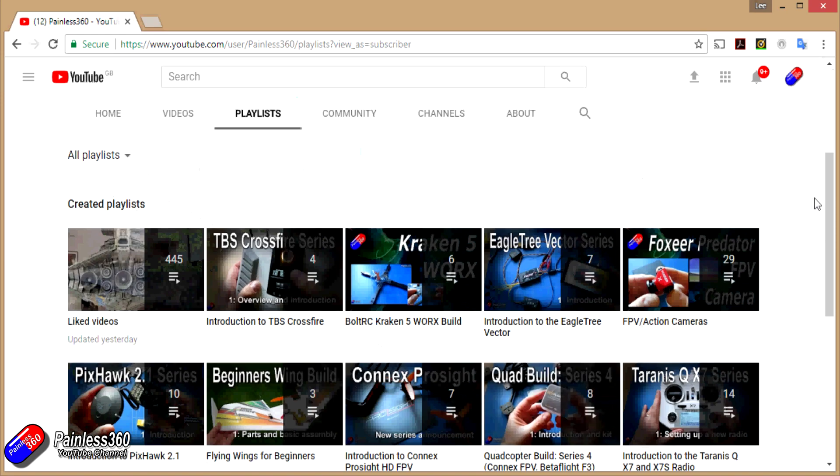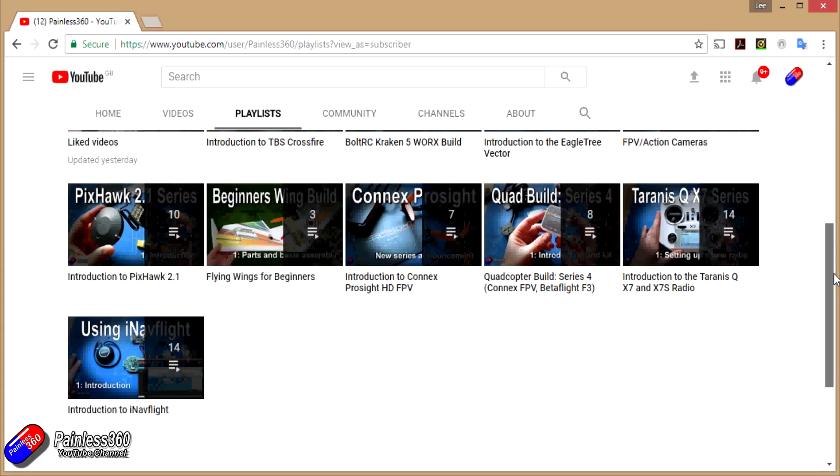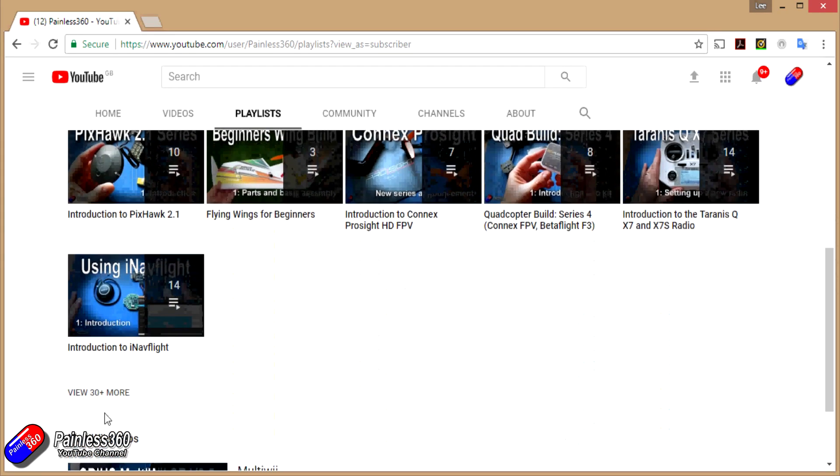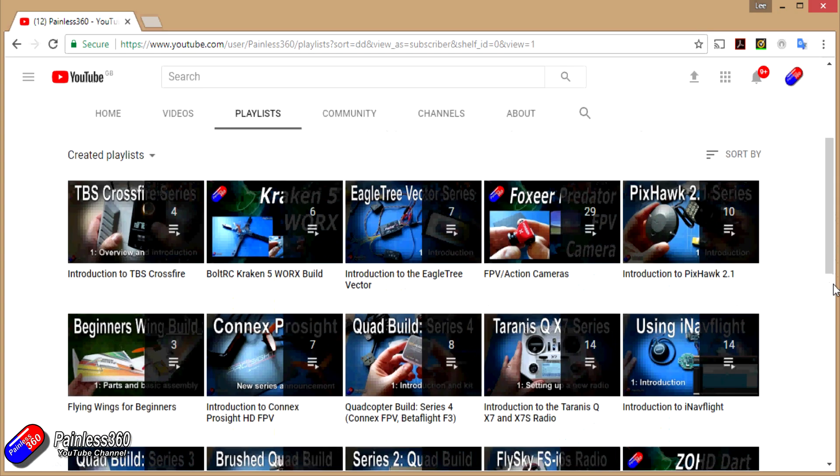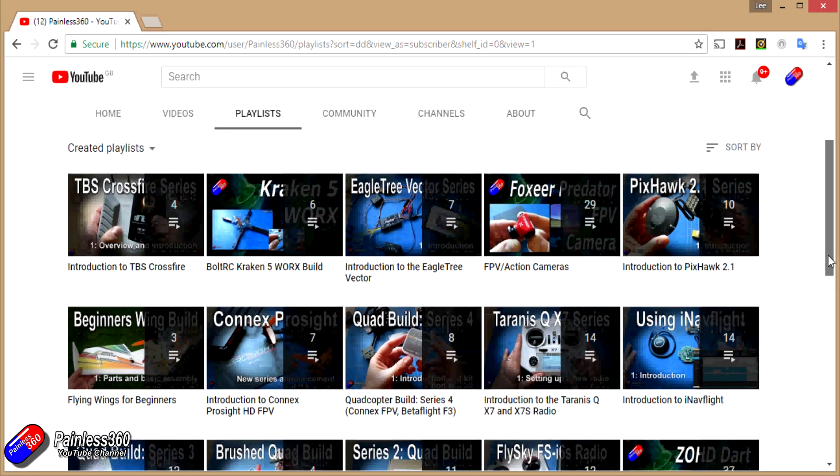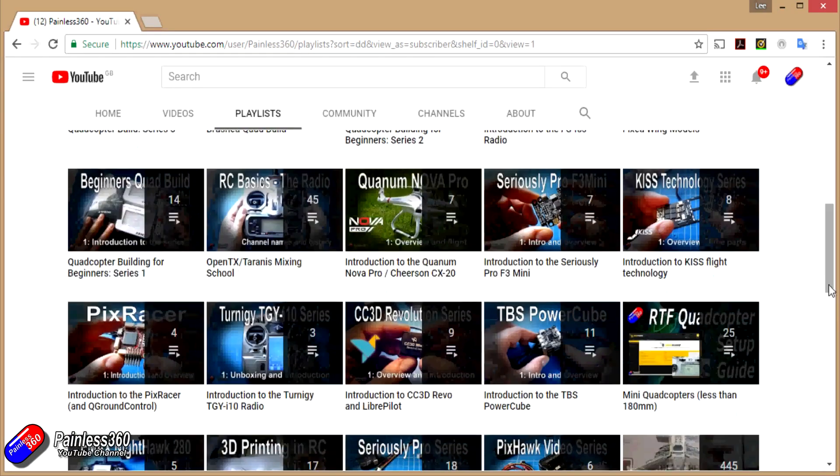All the videos created here are put into playlists. So if you're interested in a particular topic, have a look at the playlists and they're all organized in there to make them easier to use.